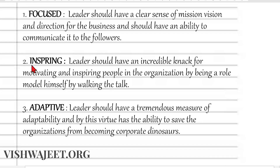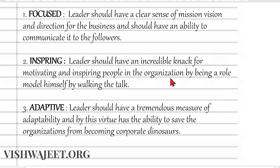The second point is inspiring. The leader should have an incredible knack for motivating and inspiring people in the organization by being a role model himself — by walking the talk.